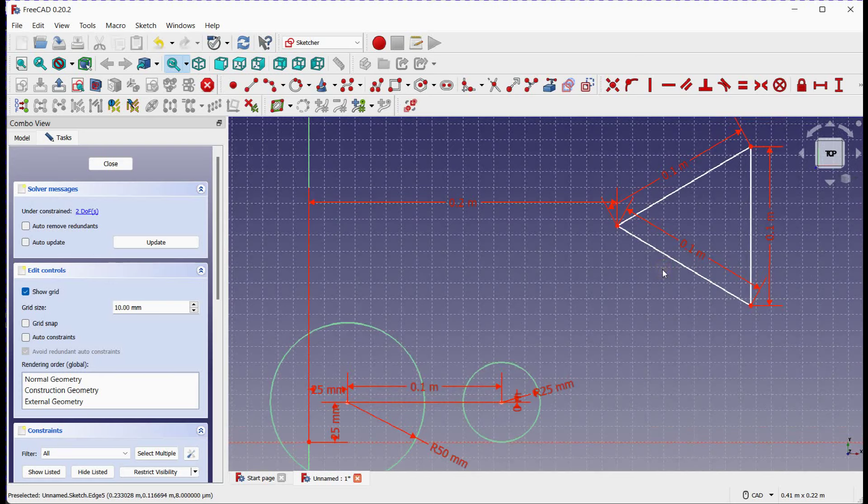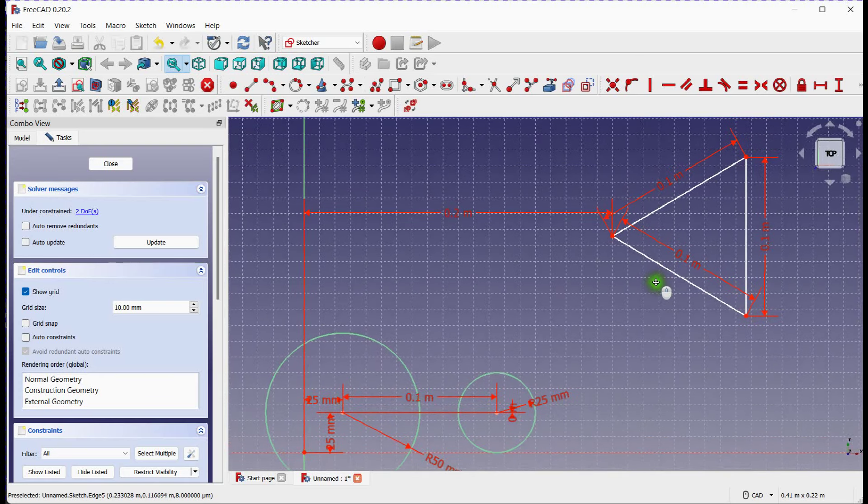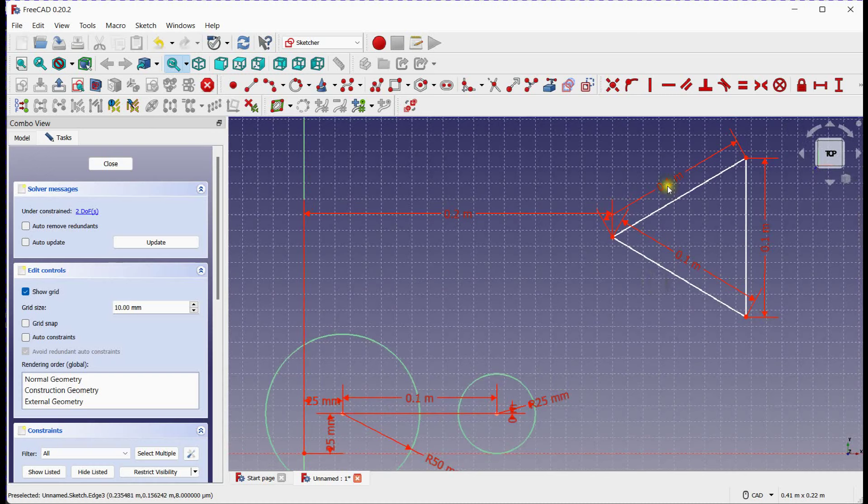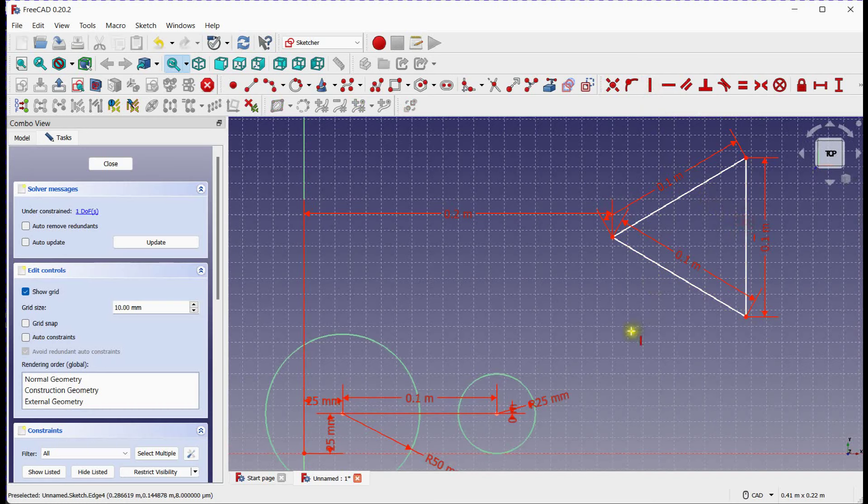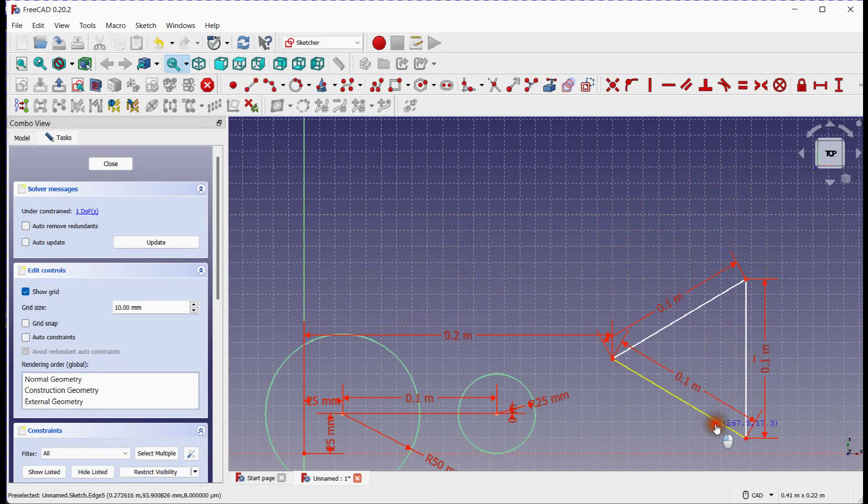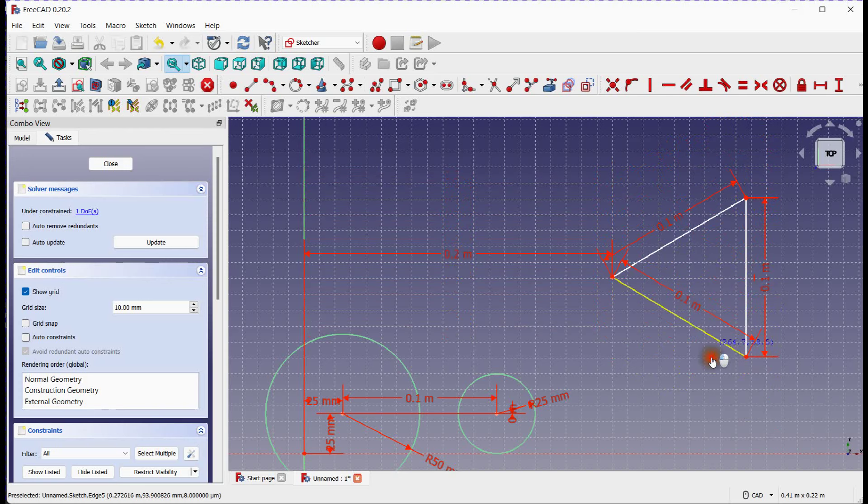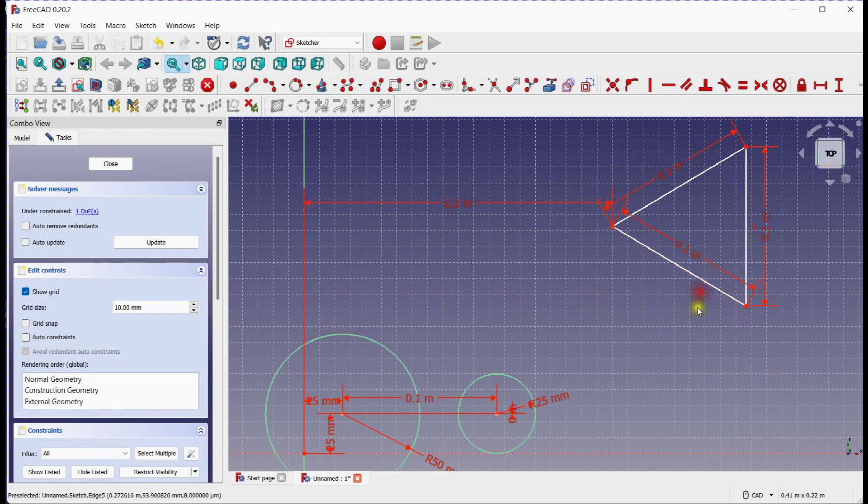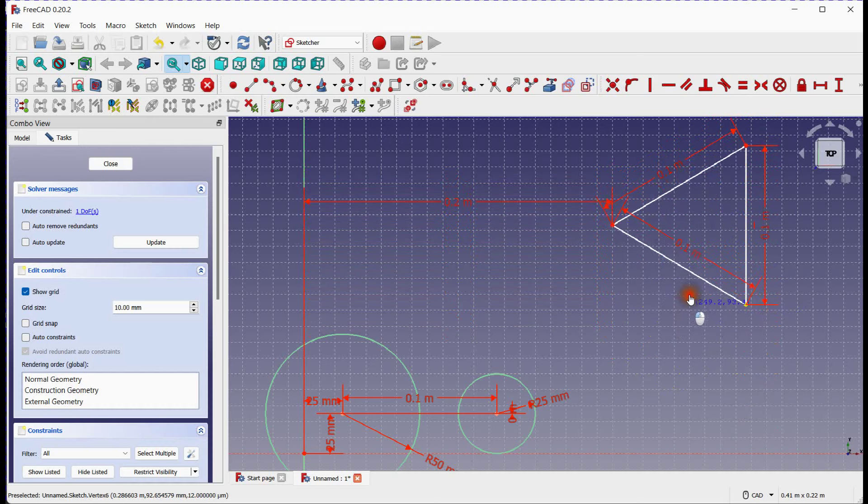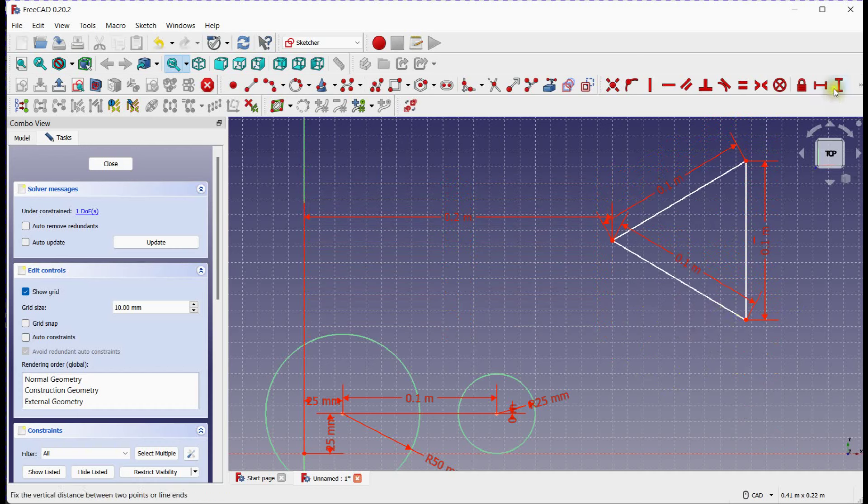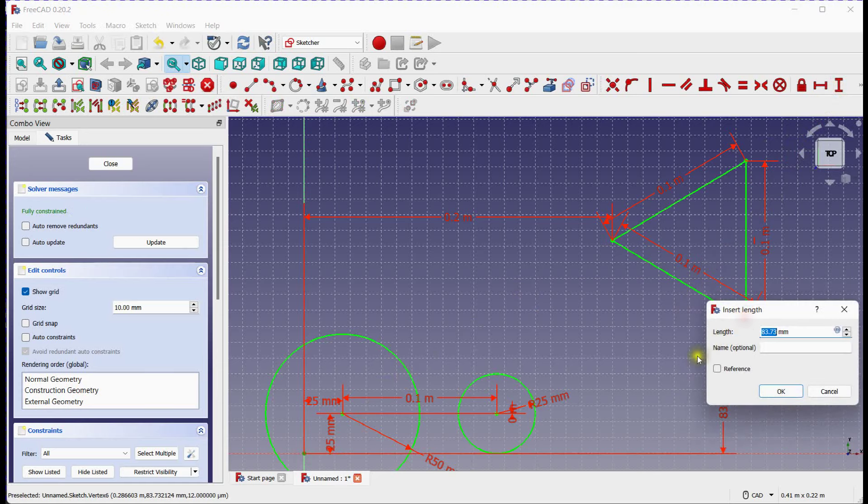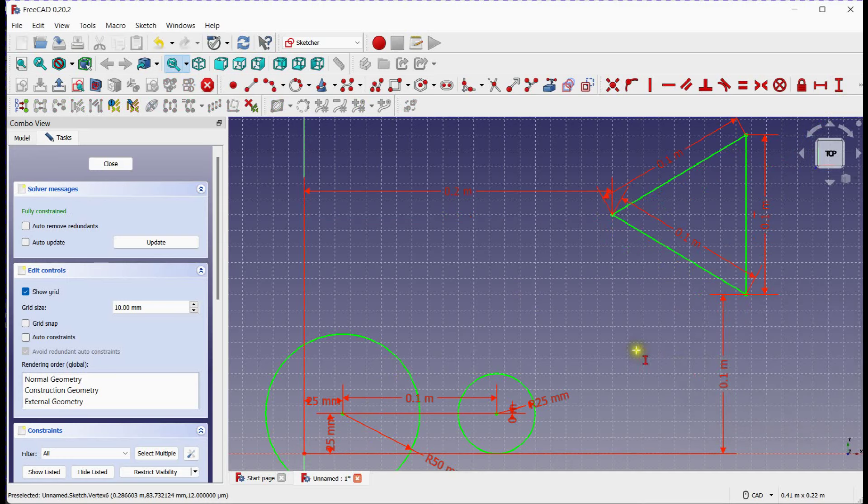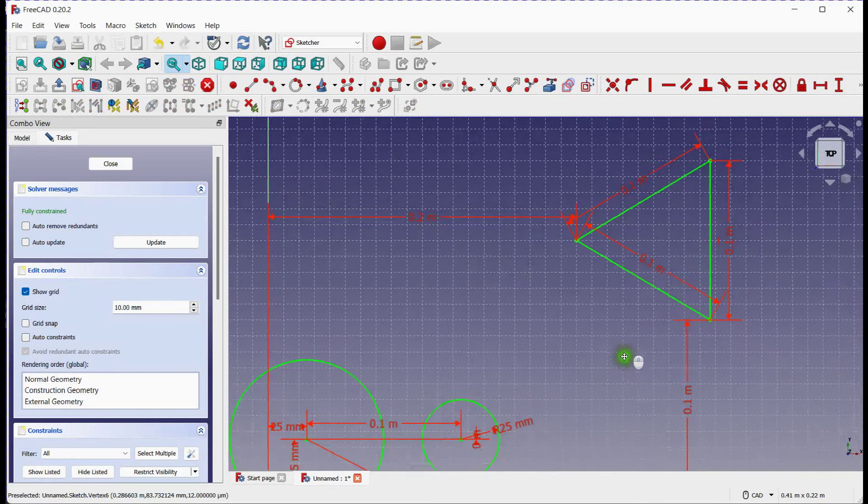Let's use vertical constraint to reduce one degree of freedom. Select vertical constraint for line. You can see this vertical line constraint in between the line's end points. Now we will use vertical distance constraint to lock the point position. You can see fully constrained sketch.